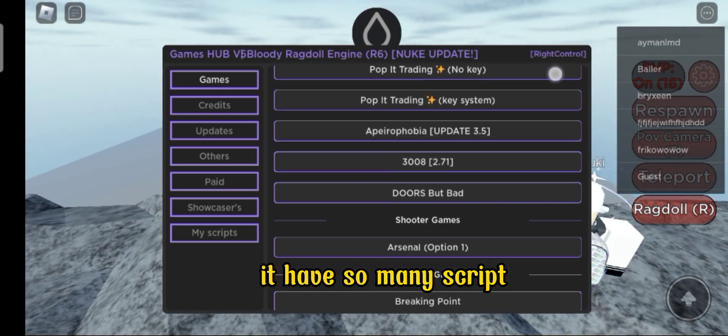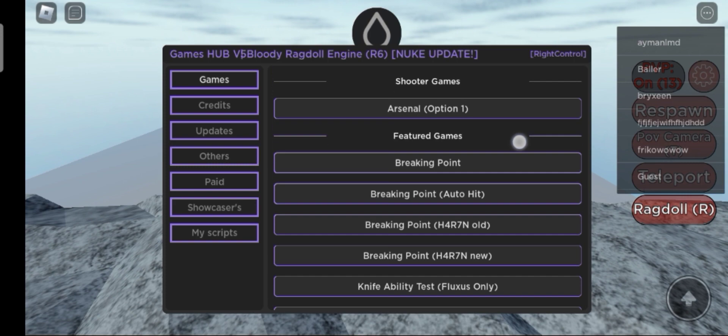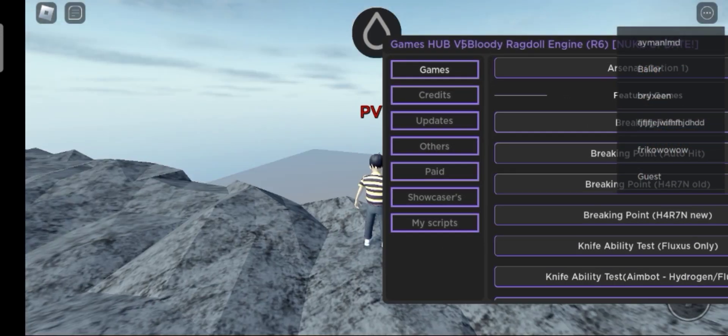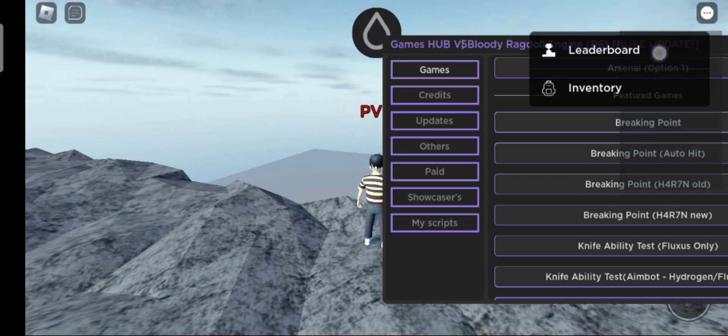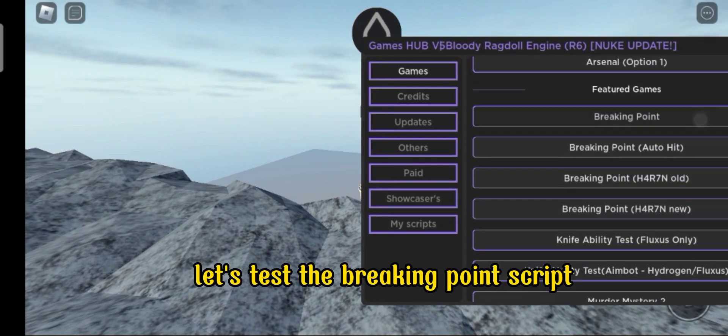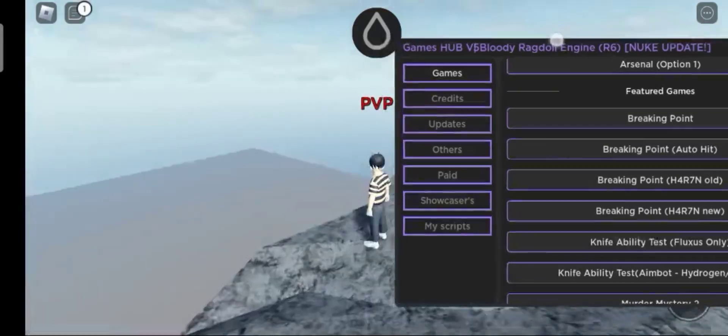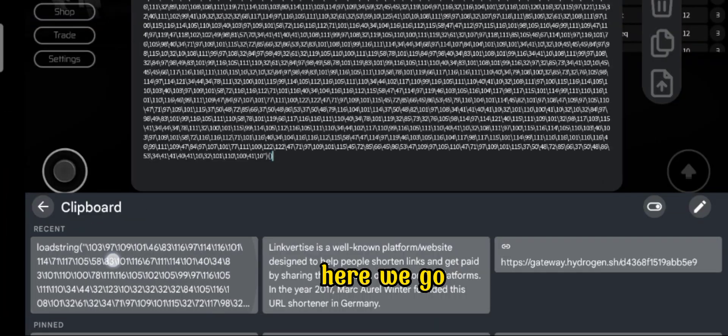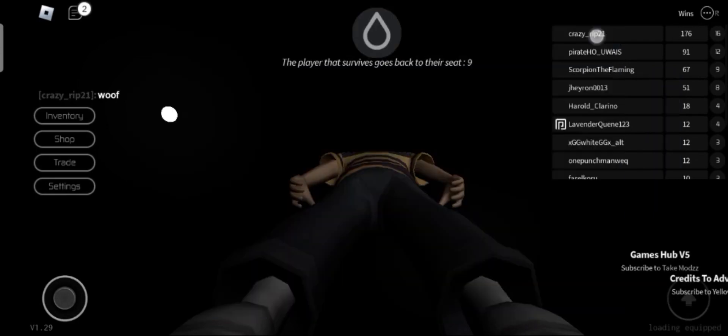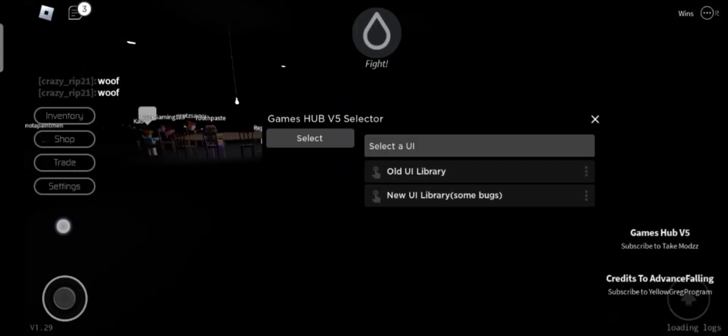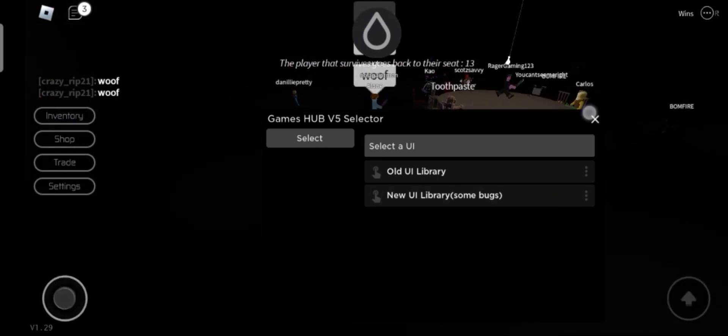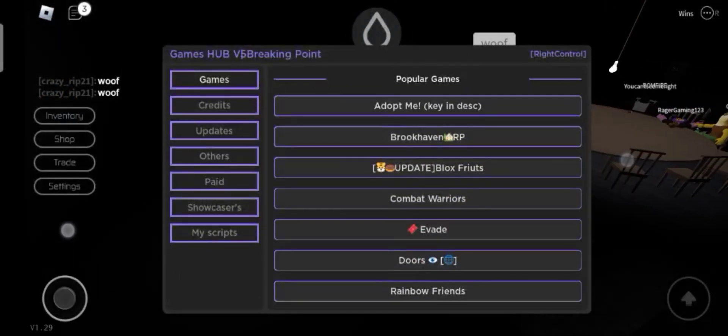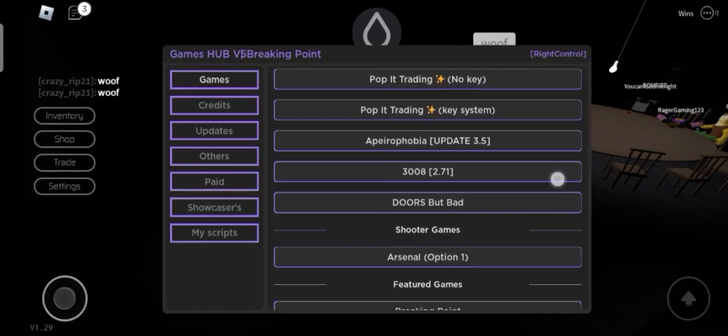It has so many scripts. Let's test the breaking point script. Here we go.